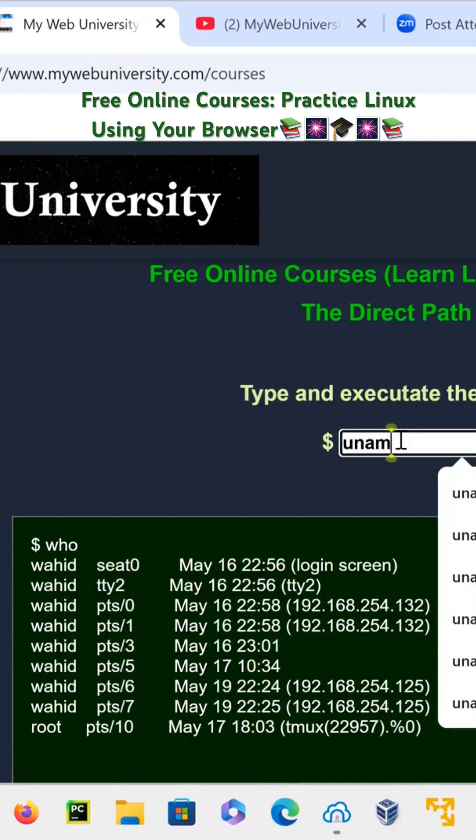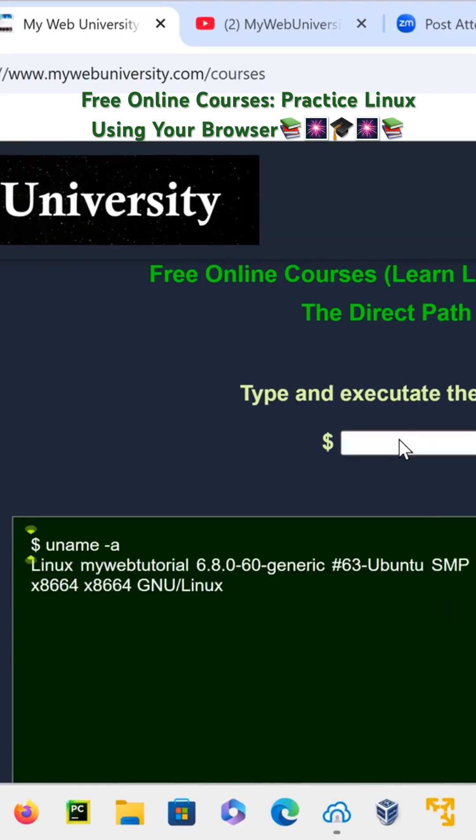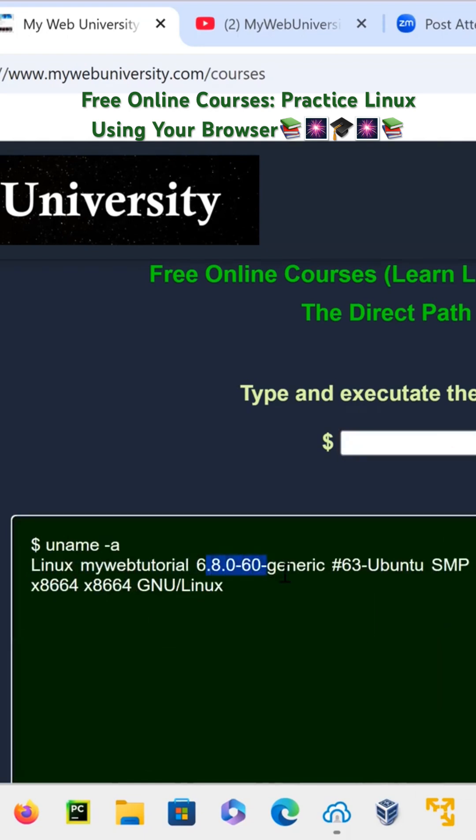uname -a - and that tells you what you're running. This is the kernel name and all the information about your Linux system.